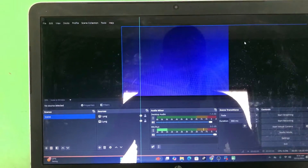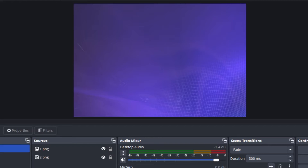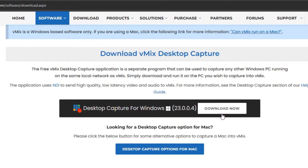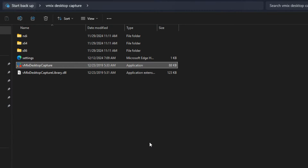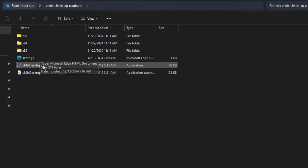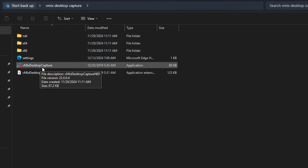Since our two computers are connected to the same network, go to the vMix website and download the Desktop Capture for Windows — it's free of charge. When you download it, it comes as a zip file, so extract it. Create a folder, extract the zip file into it, and you'll get the program files.